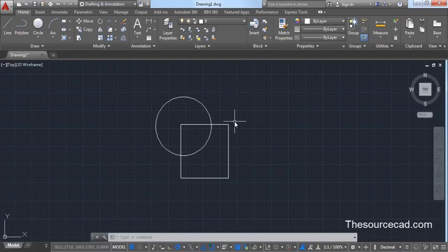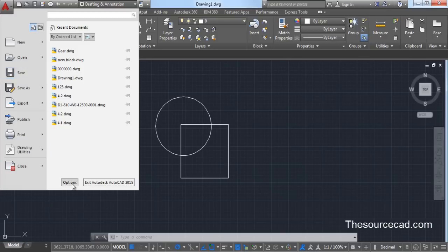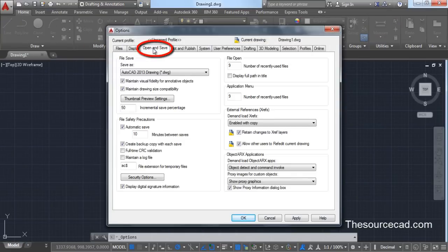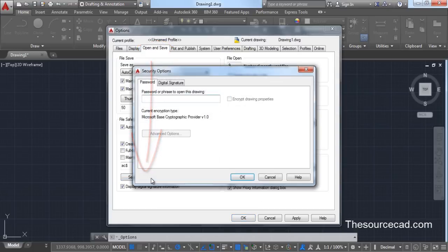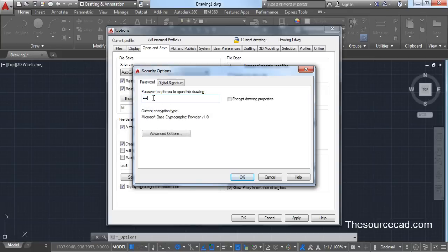And only after correct password entry will it open. For the first option, click on the Application button, go to Options, then click on Open and Save, and now go to the Security Options button. Click here and you'll see the Security Options window with a dialog box where you can enter your password.